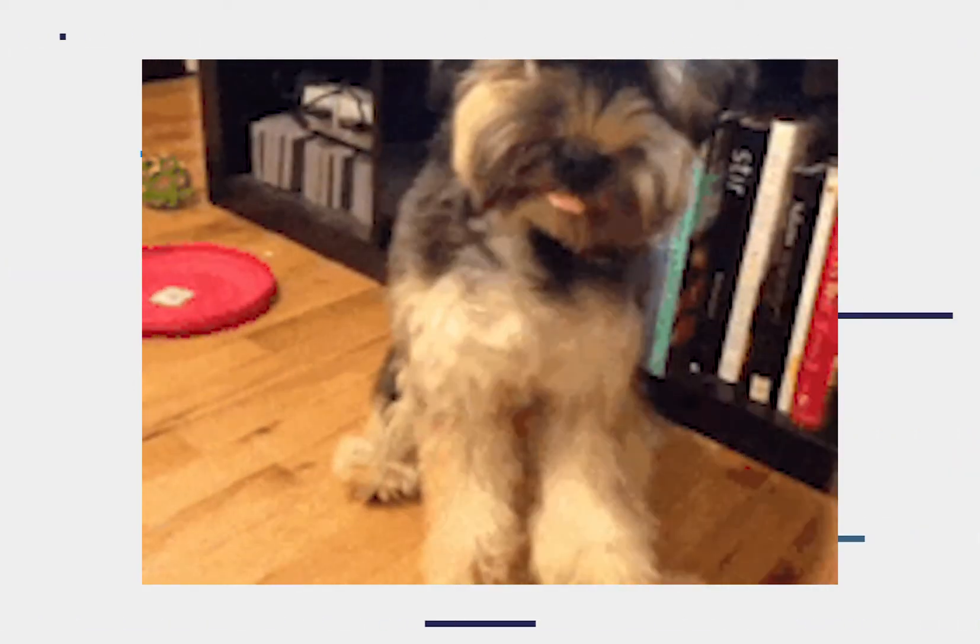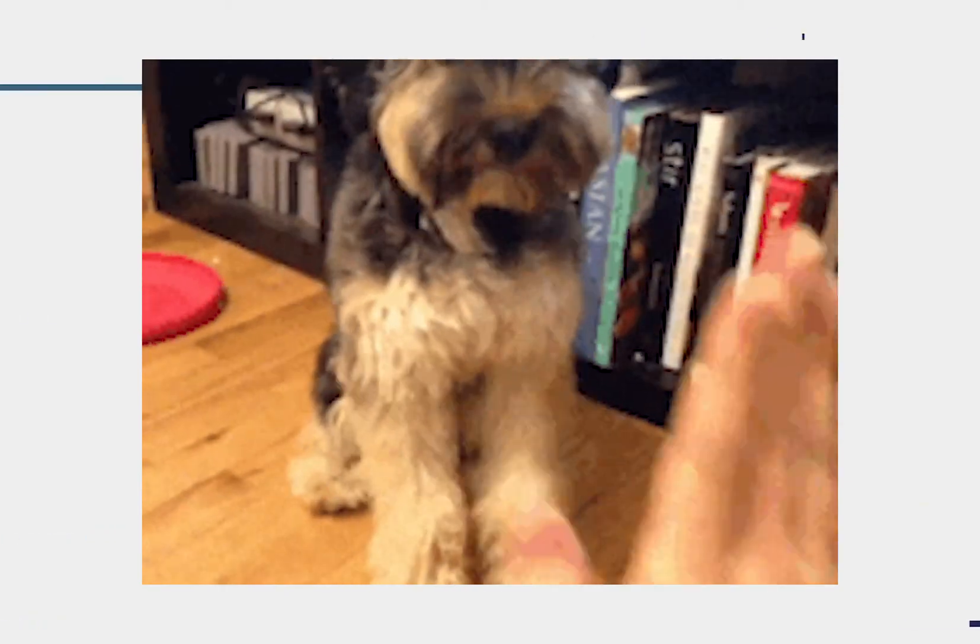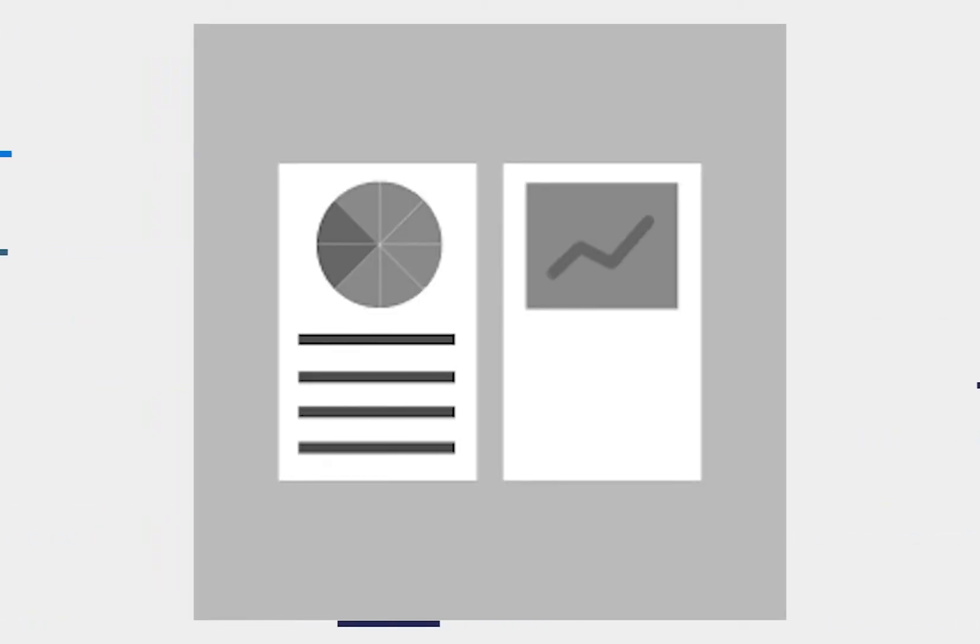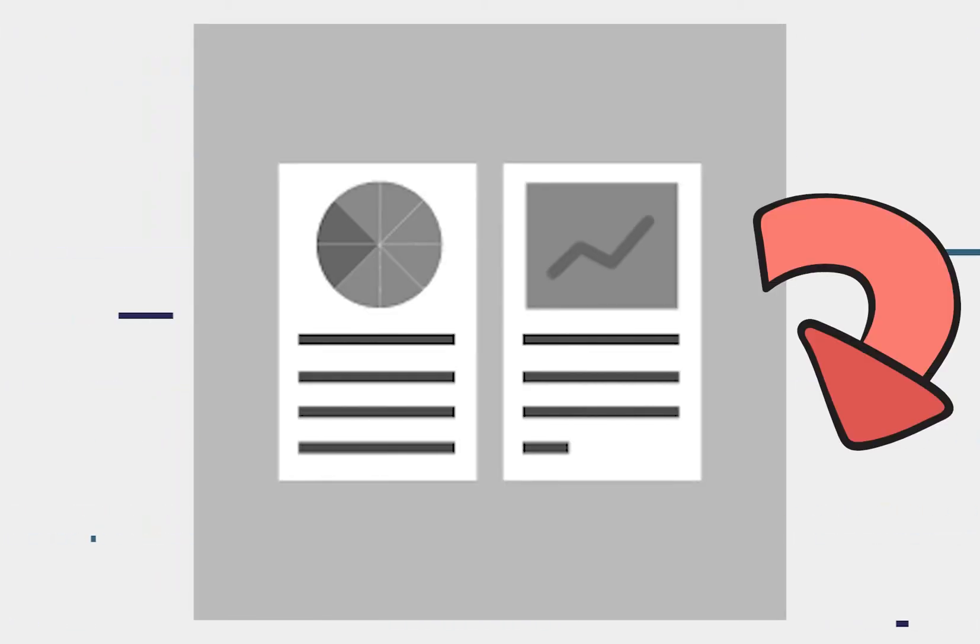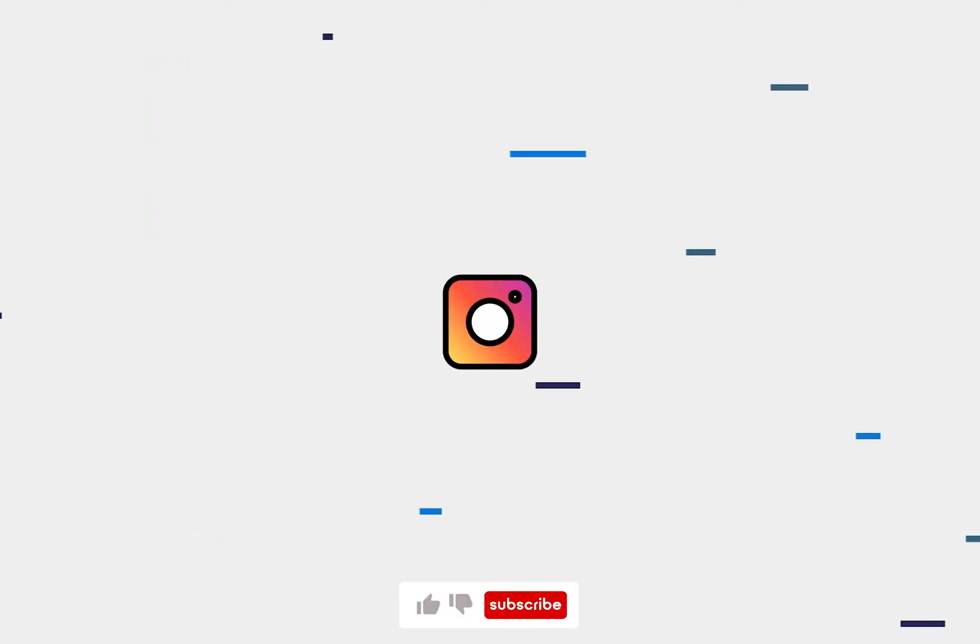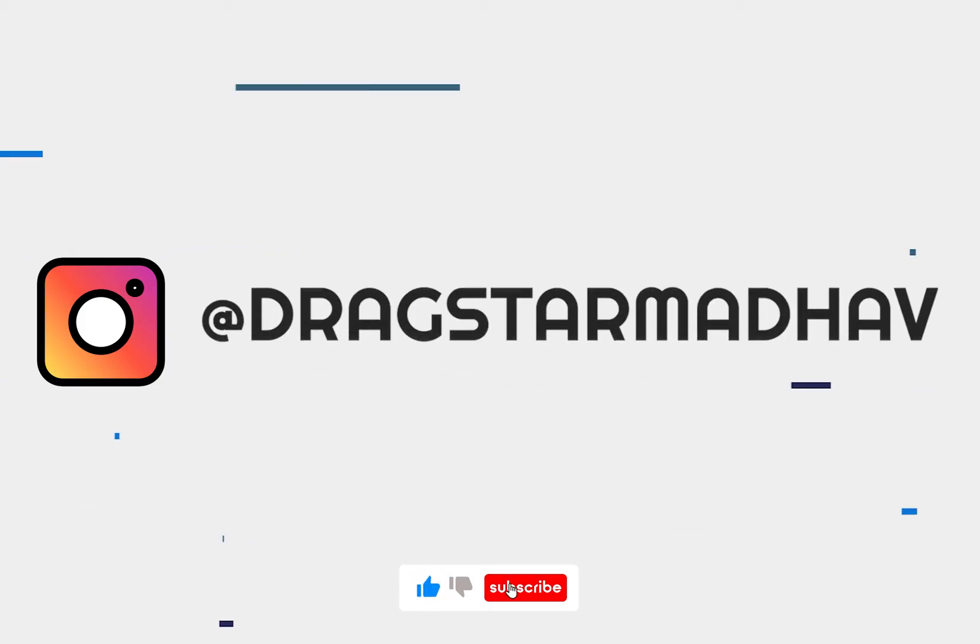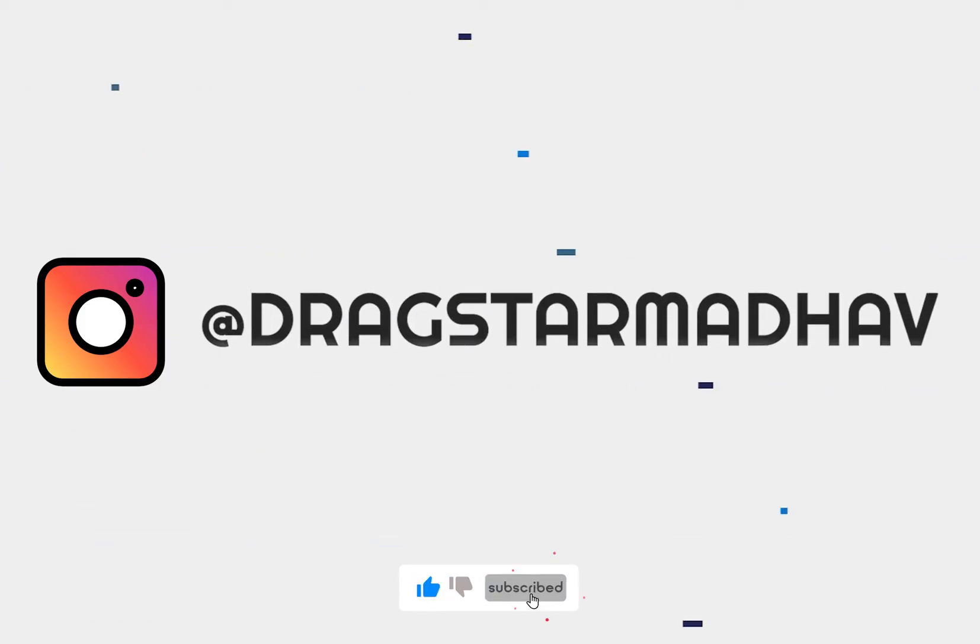That's it for today's video guys. As I said, I will be listing all the documentation in the description below. Make sure to follow my Instagram for more updates on the channel. See you guys in my next video.